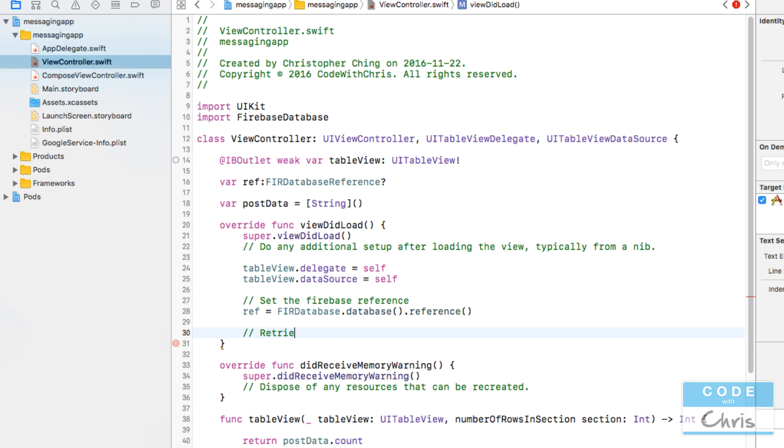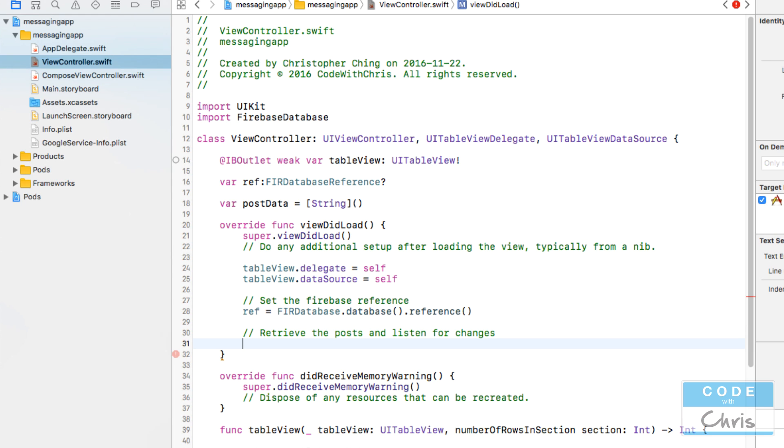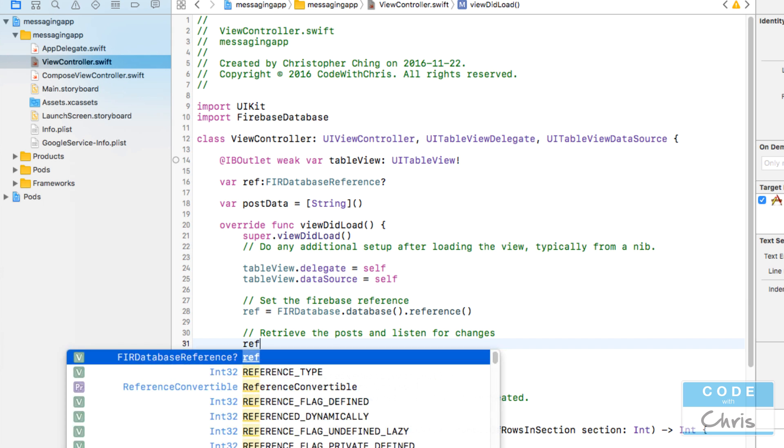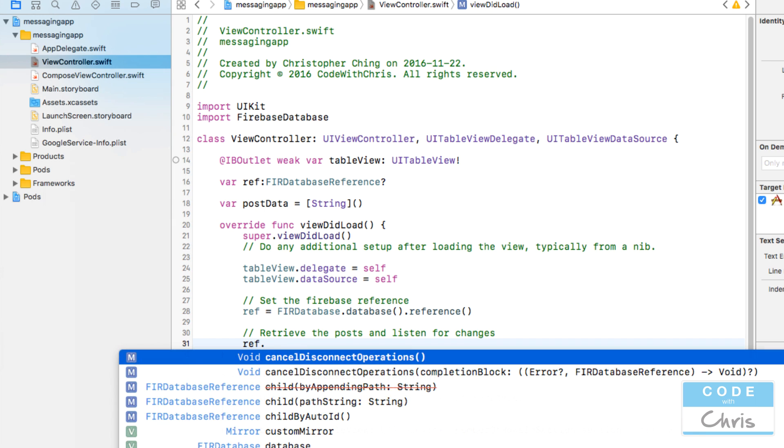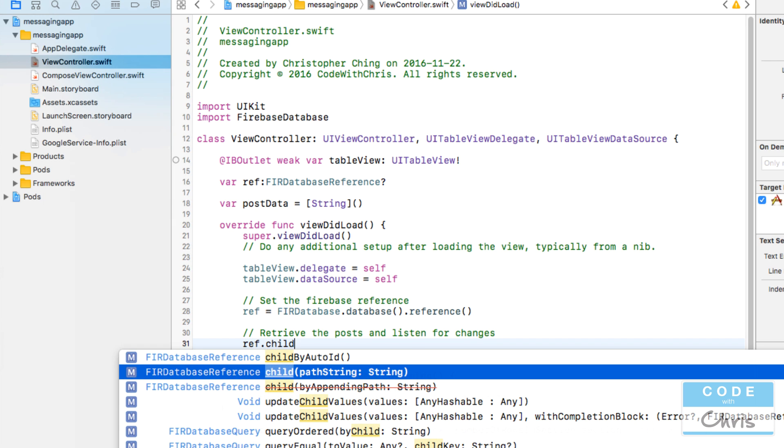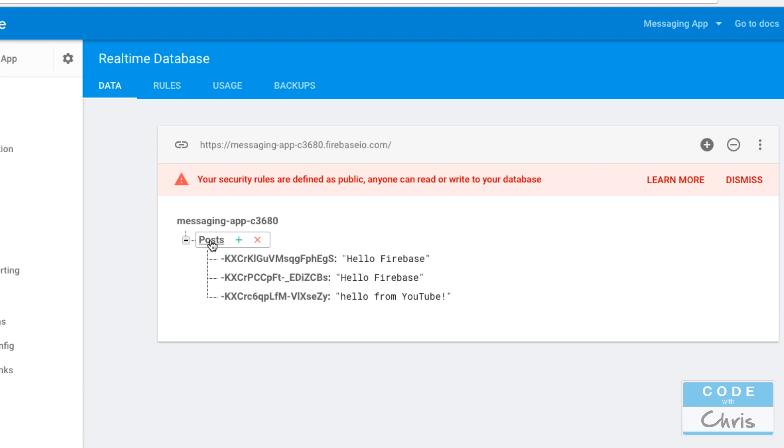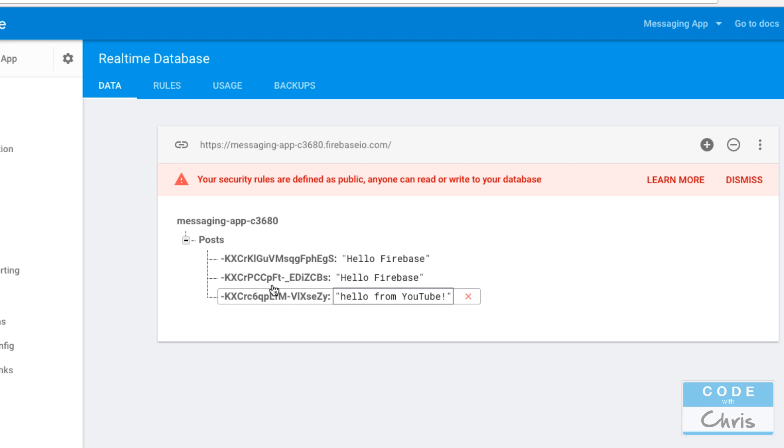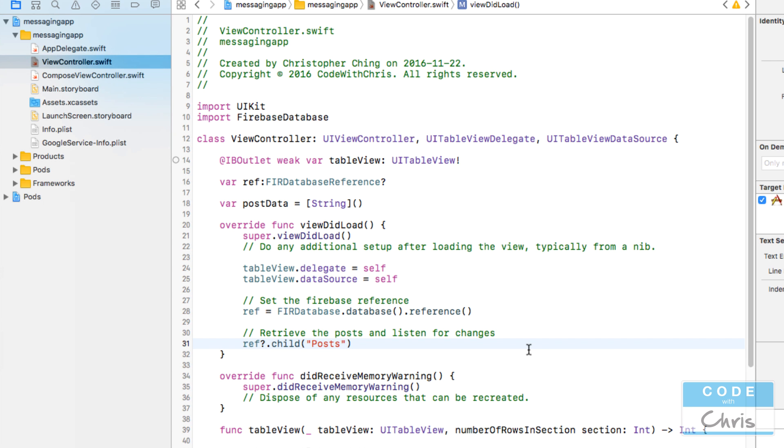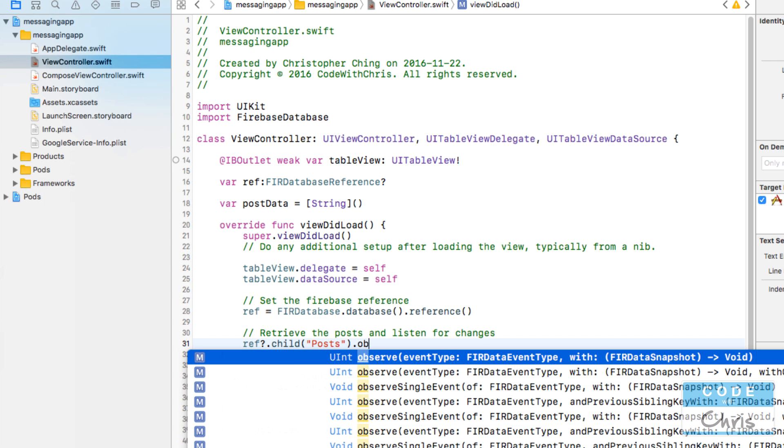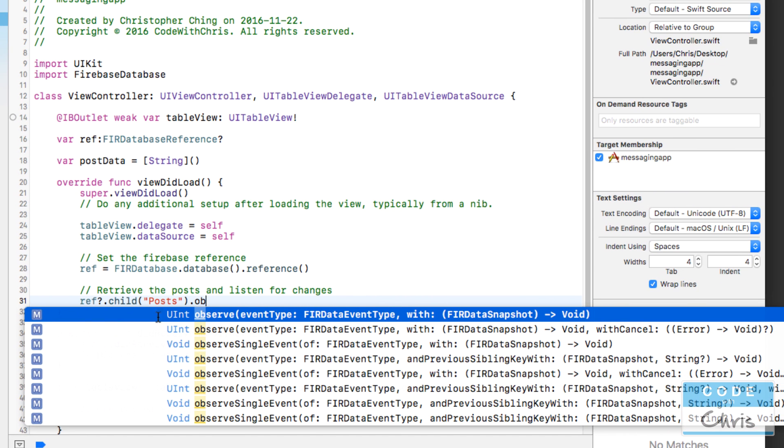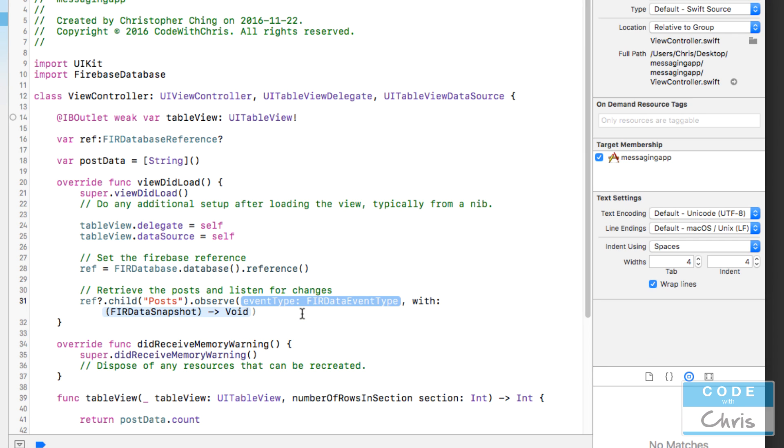Retrieve the posts and listen for changes. Now that we have the reference to the database we can retrieve our posts. So we go ref.child and we have to specify the path to the data we want to retrieve, which is posts. And I want to use that function observe. There's a couple of different ones - some say observe and some say observe single event. I'm going to explain what single event is later, but for now let's use observe event type with a block of code.